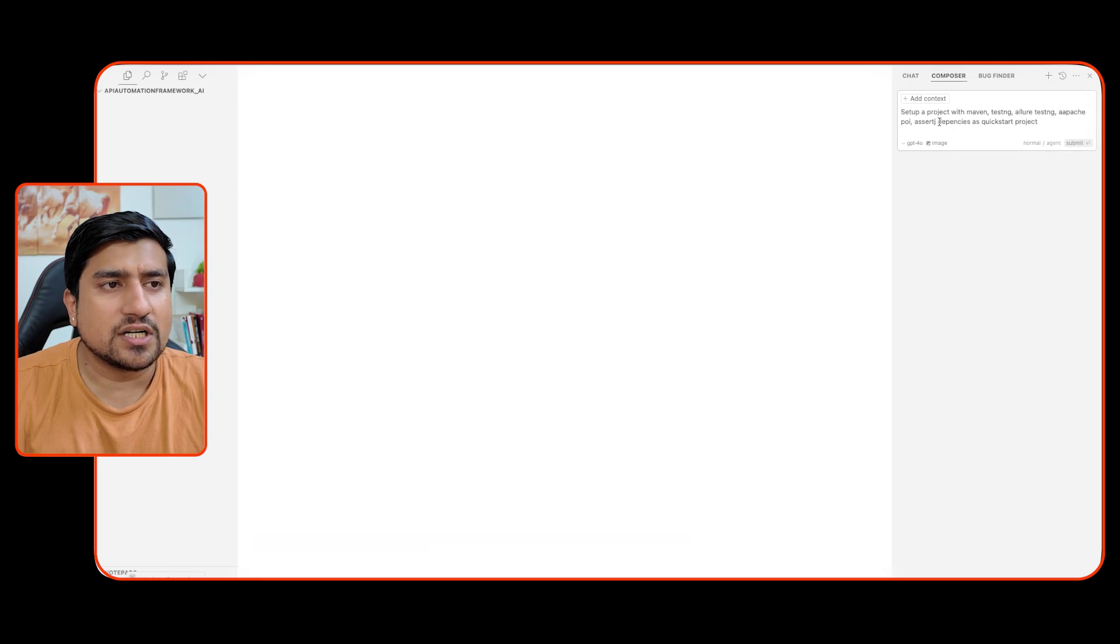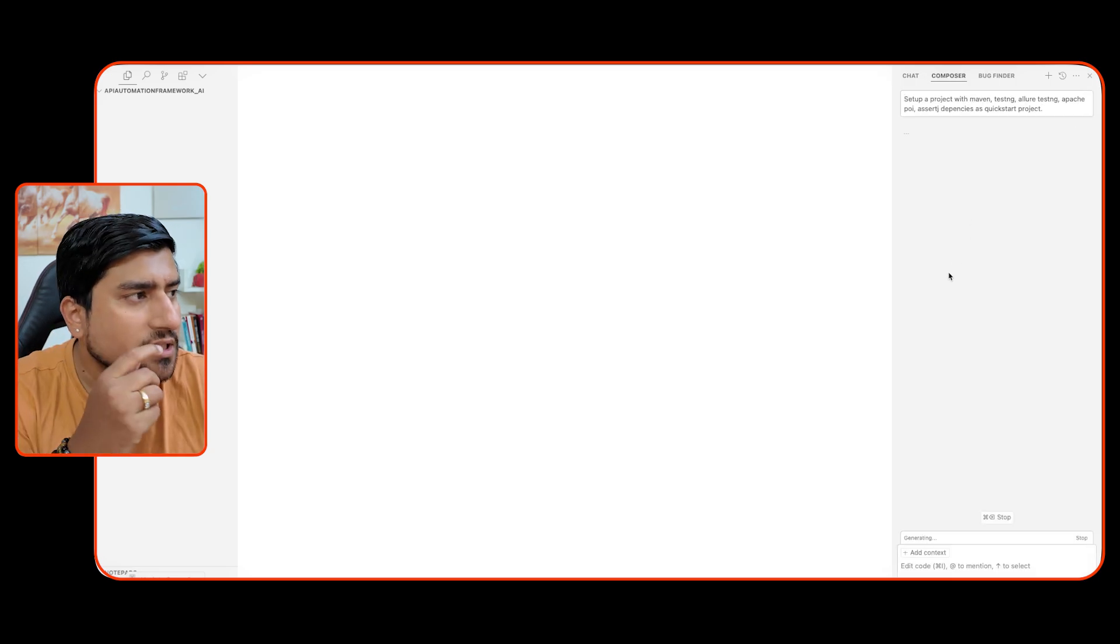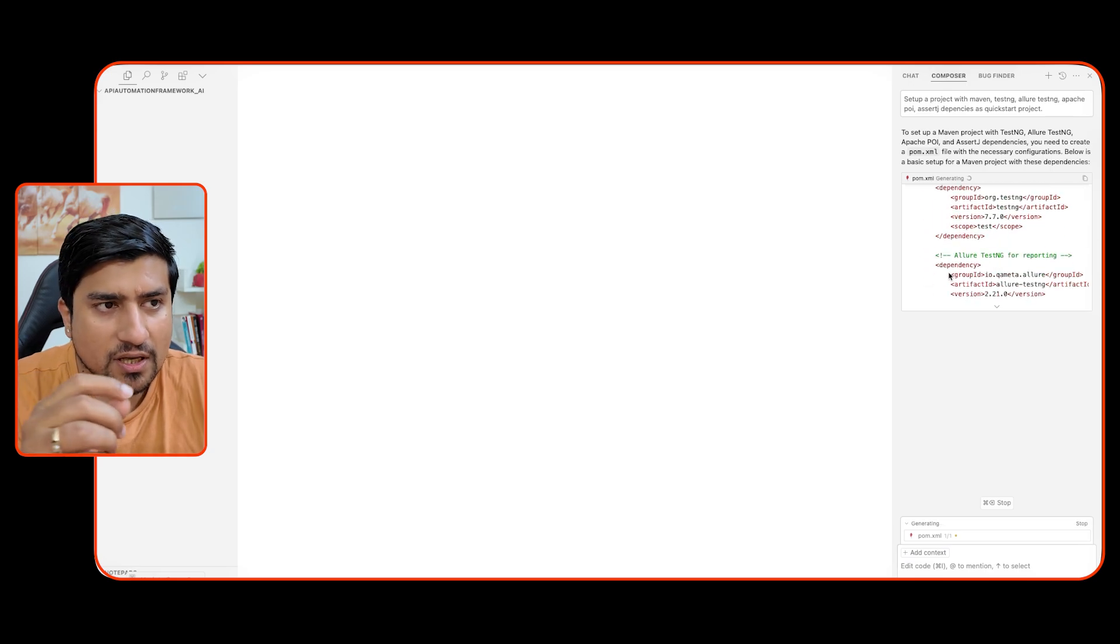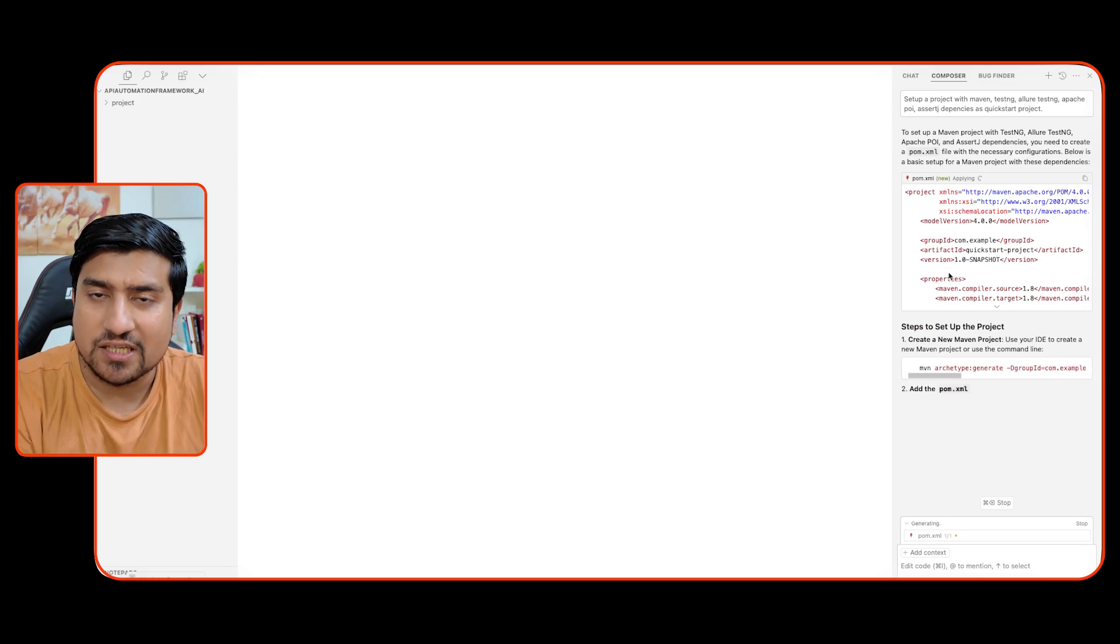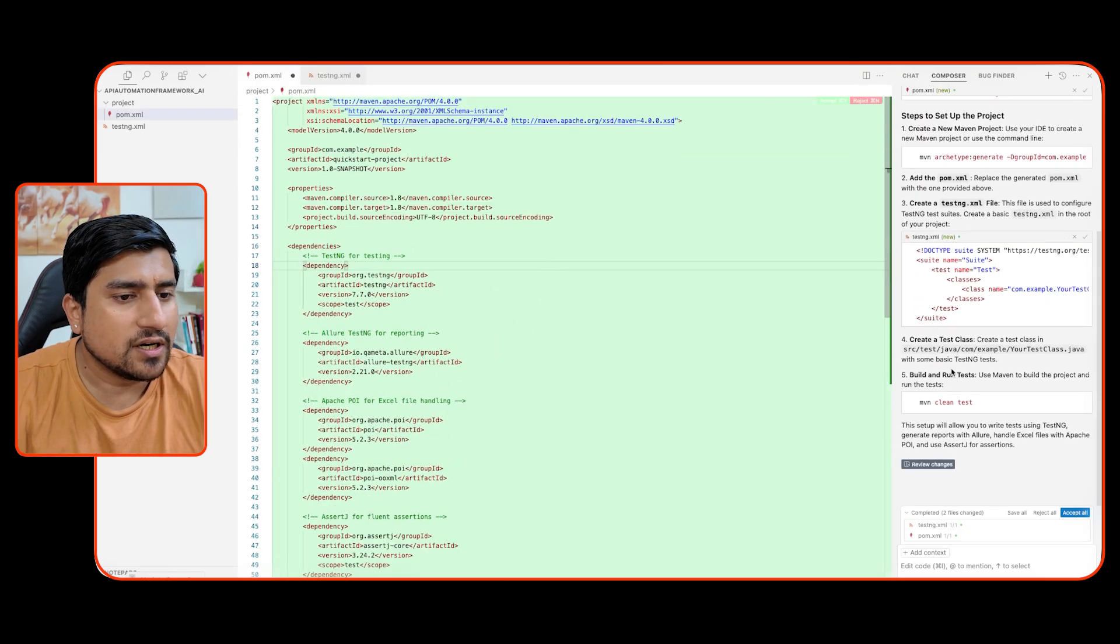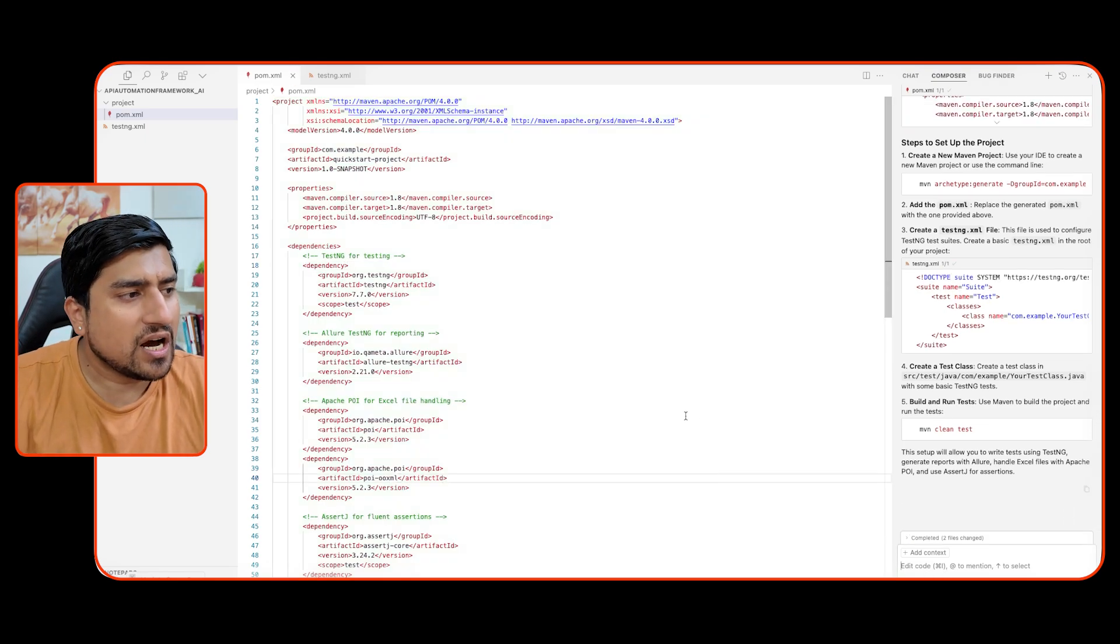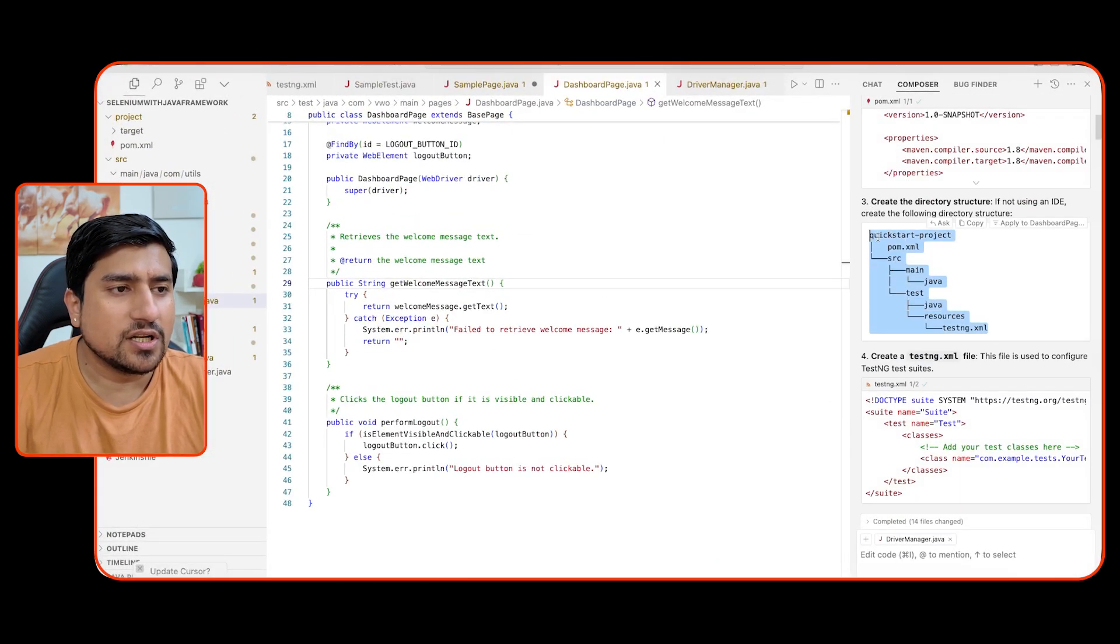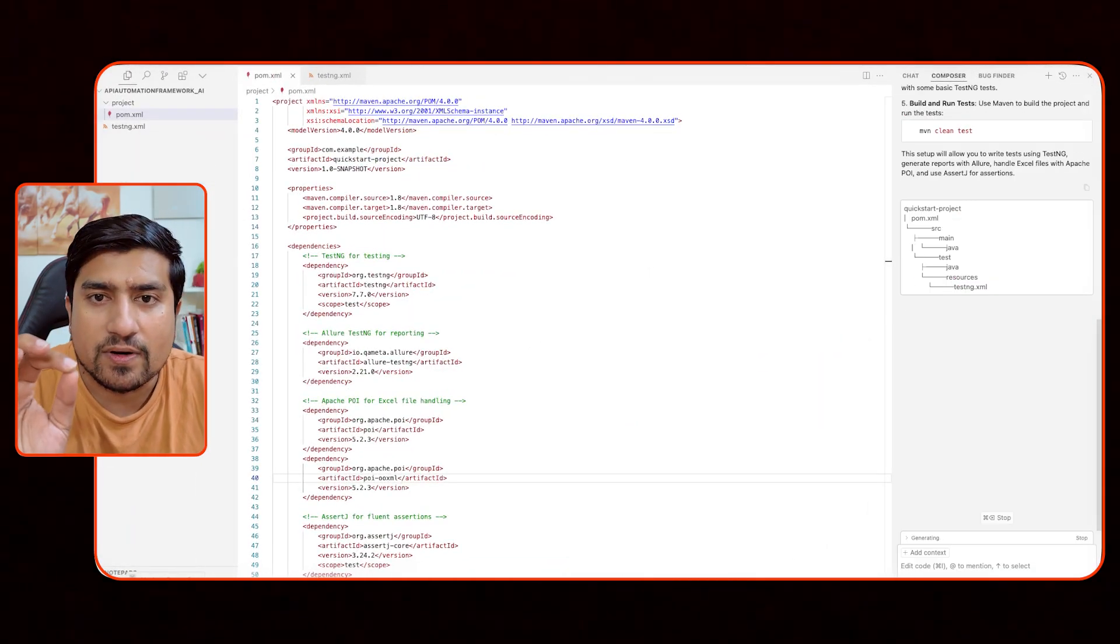I'm going to use this. Okay. Create a, set up a project of Maven TestNG, Apache POI and dependency and kickstart project. Just click on enter and automatically just see the magic. Now it will start automatically adding the pom.xml. You can see right now it is creating the pom.xml. It will create the, it will add the TestNG xml. Keep adding the things. You will see the magic that automatically it has added all the things. I will just accept it. Now I will ask him to create a folder structure also. So you can ask him to create a folder structure like this.